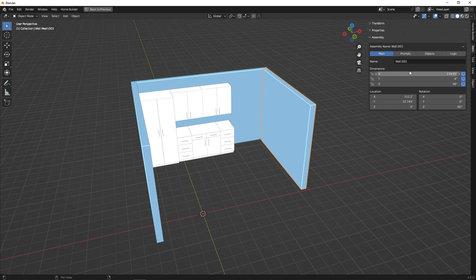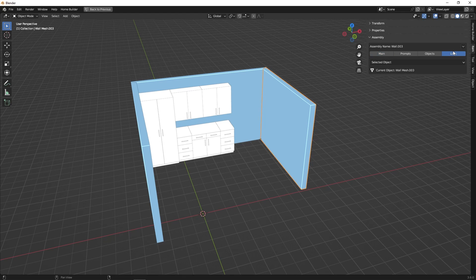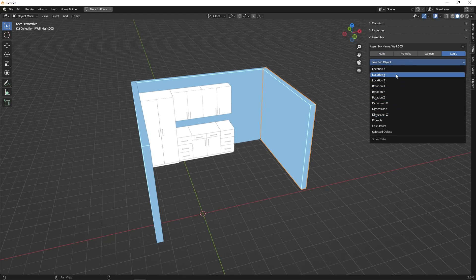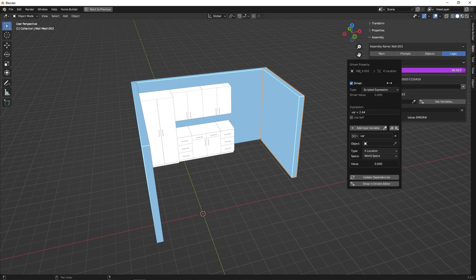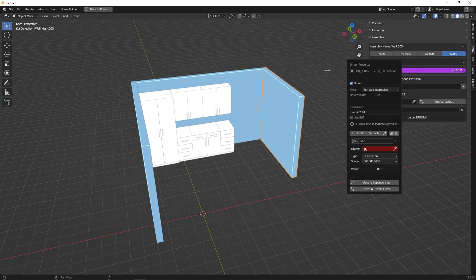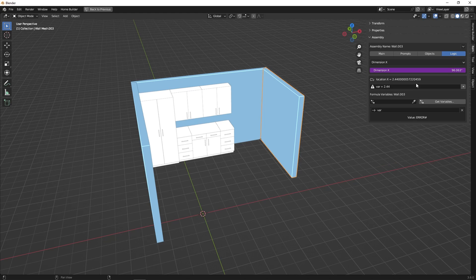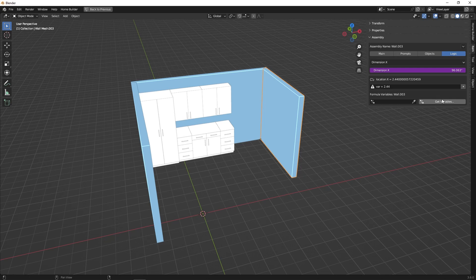This is the property that we want to drive. The way we add a driver is by going to the logic tab, and then we can select the property we want to add the driver to, which in this case is dimension X. We can see that same property right here. To add a driver, we right click, select add driver, and this interface will come up. All of the interface elements are displayed here in the sidebar. This value is the expression — the formula we can use to determine what this property is going to evaluate to. Below that, we have all of the drivers used in this formula. By default, Blender adds in a dummy formula and a dummy variable that we don't need at all, so we're going to go and delete the variable that Blender adds.